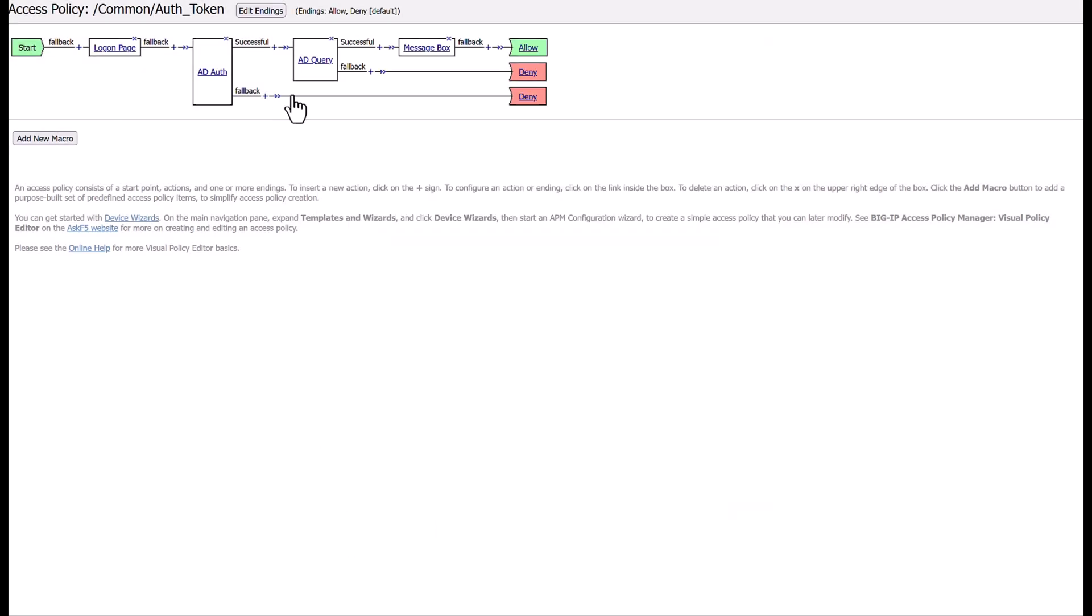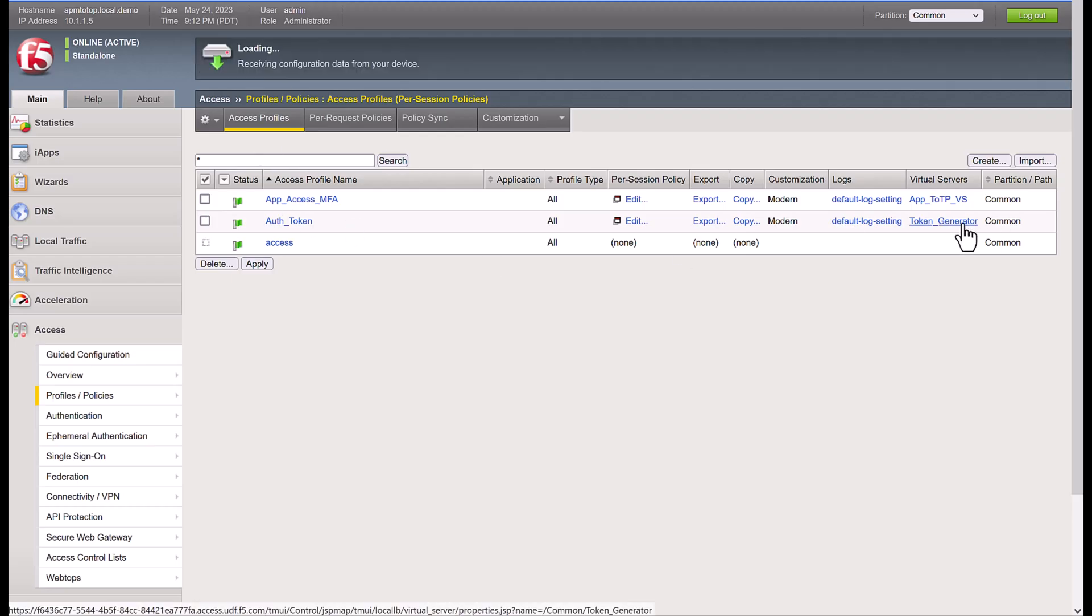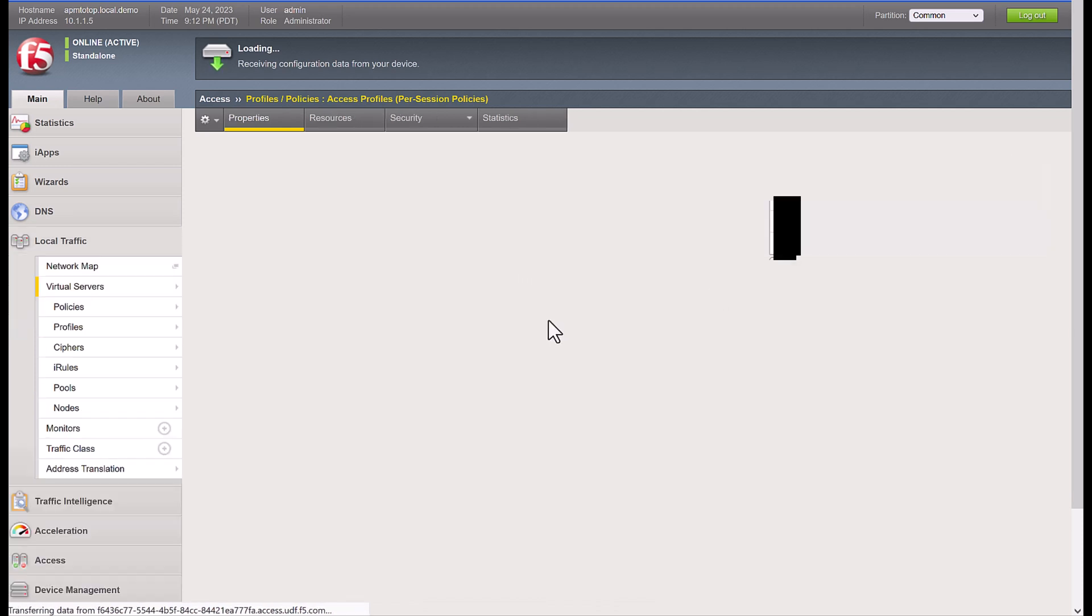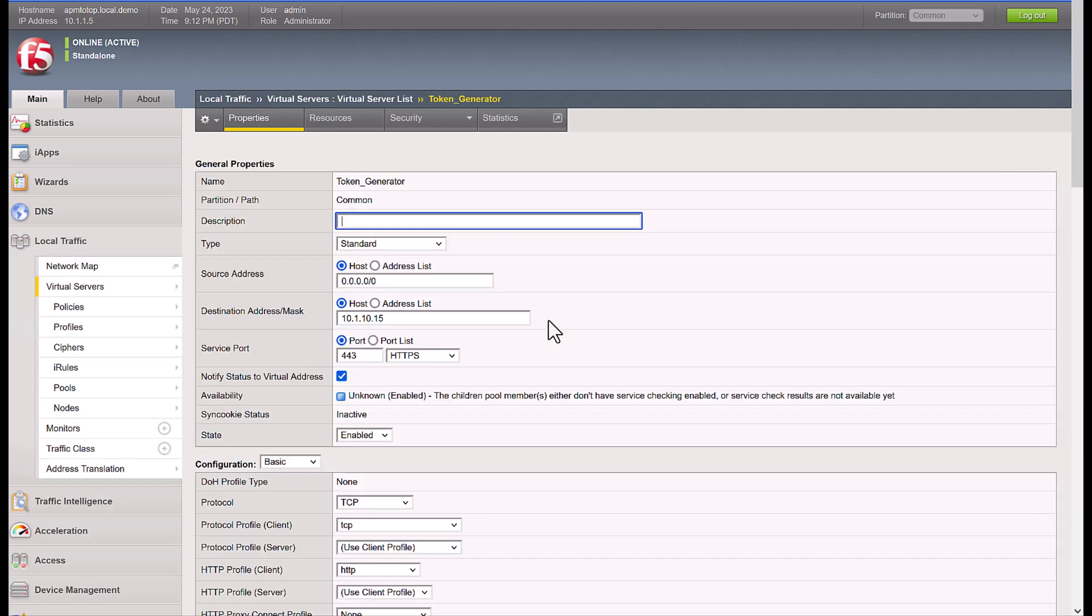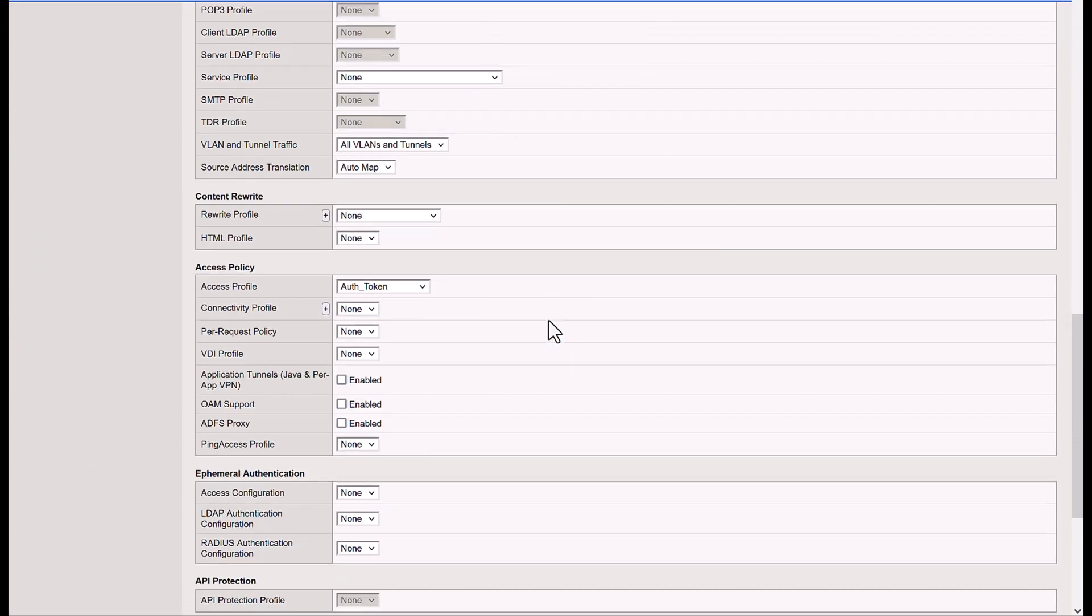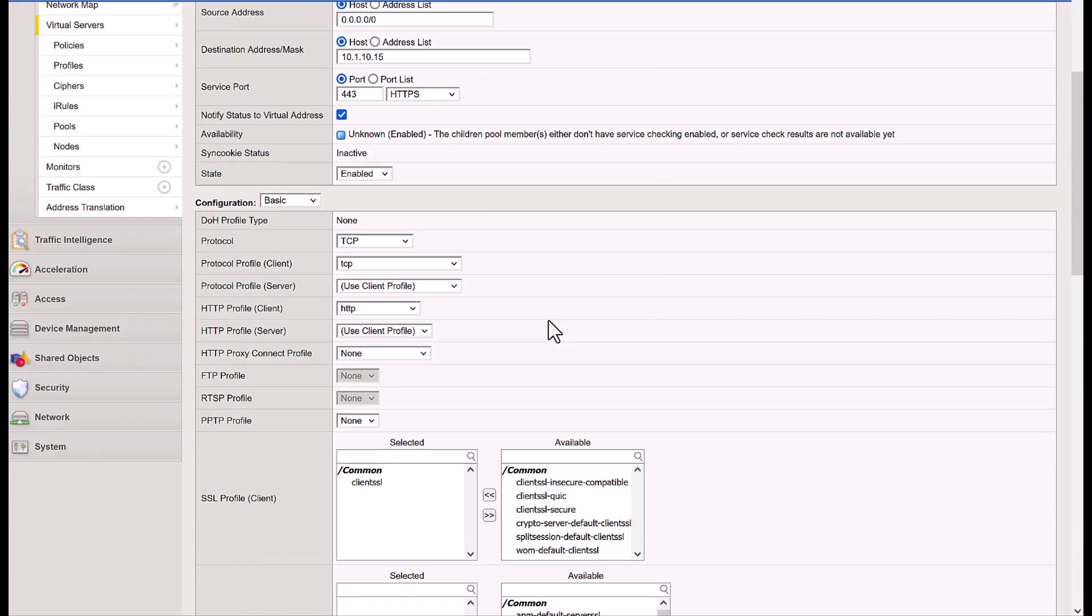APM policy authenticates the user with Active Directory and queries that Serial Number parameter, then we prompt the user for the QR code in the APM message box, and then we attach the policy to the virtual server through the token generation.